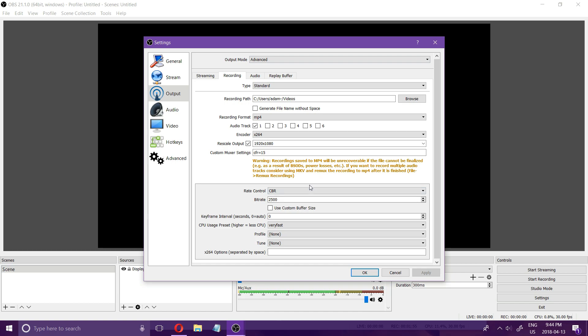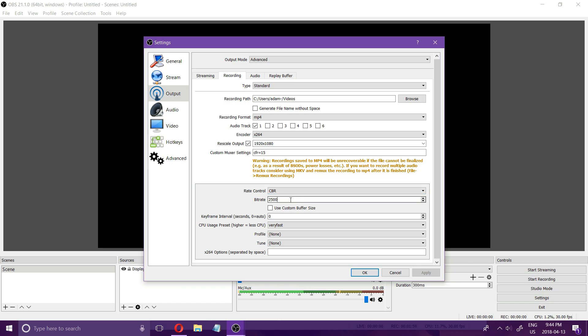Coming down here, rate control I use CBR and your bit rate is one of your most important options for the quality of the recording. If you have a high-end PC with a high-end graphic card then you can crank the bit rate right up.